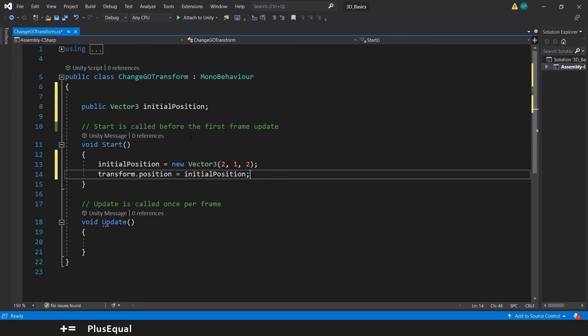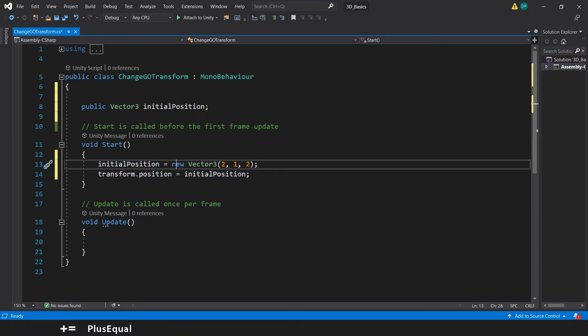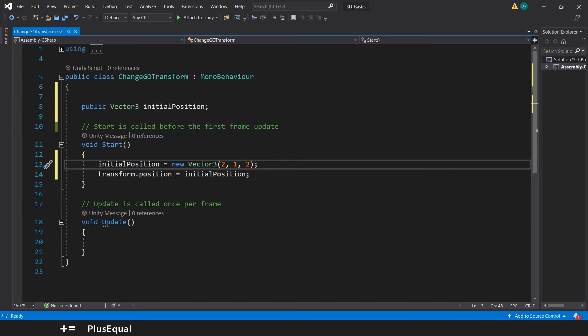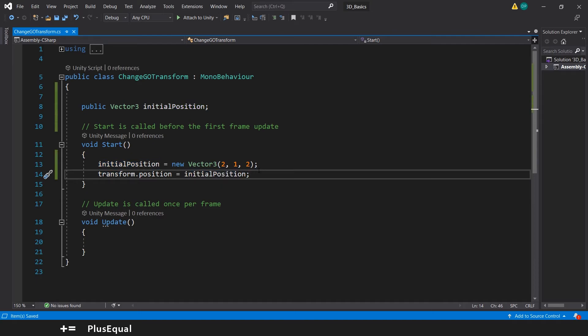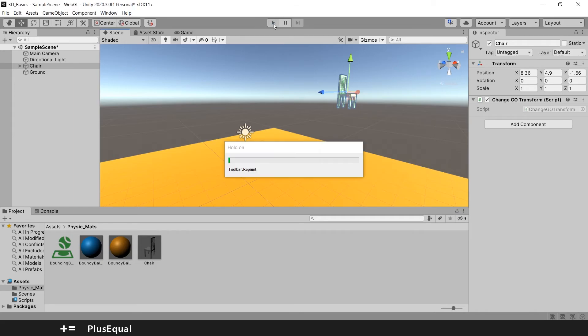This will do the same thing. The only difference is that we are declaring something on top. Then we are saying that this will equal to this Vector3. And then the Transform.Position will be equal to that Vector. Let's Ctrl S and see if this works as well.